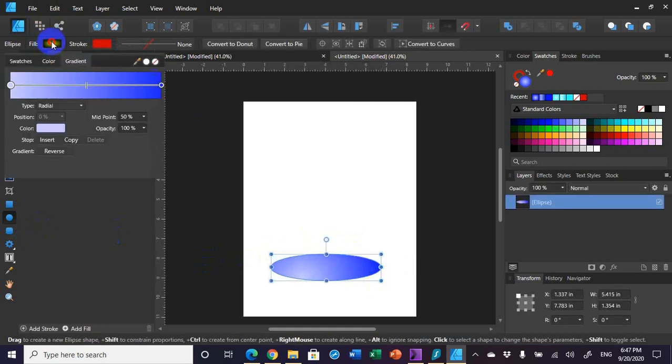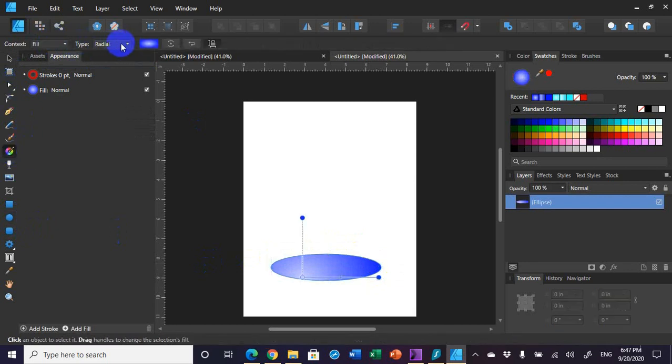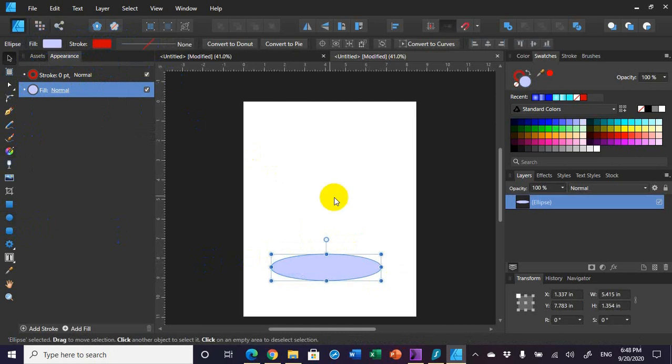I want this fill to be — I need to go to the fill tool and tell it I want a solid fill. Next thing I'm going to do is create copies of that. I'm going to use Control+J, and I'm going to end up making a total of three ellipses.